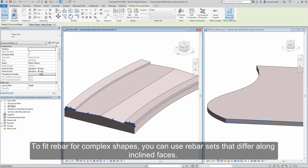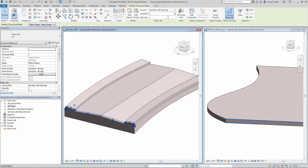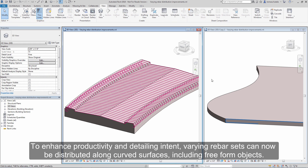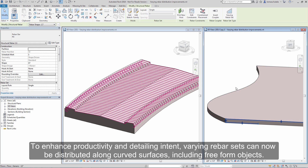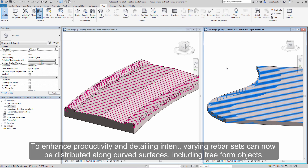To fit rebar for complex shapes, you can use rebar sets that differ along inclined faces. To enhance productivity and detailing intent, varying rebar sets can now be distributed along curved surfaces, including freeform objects.